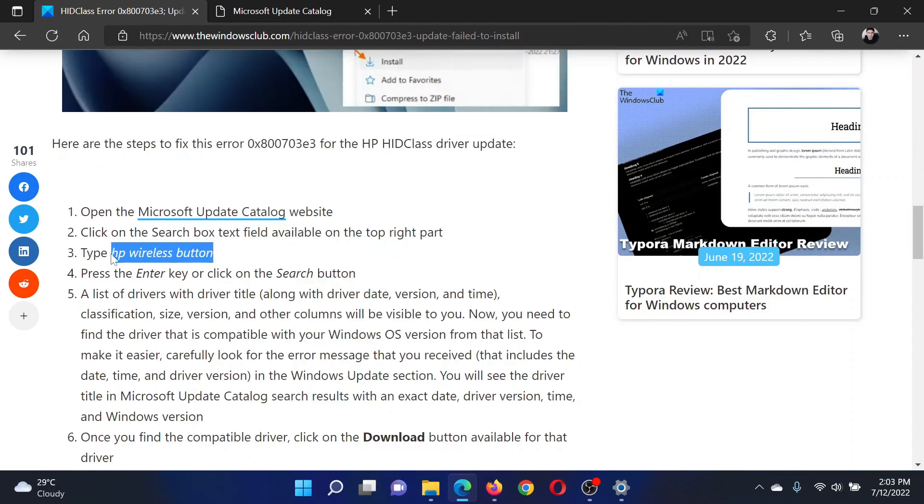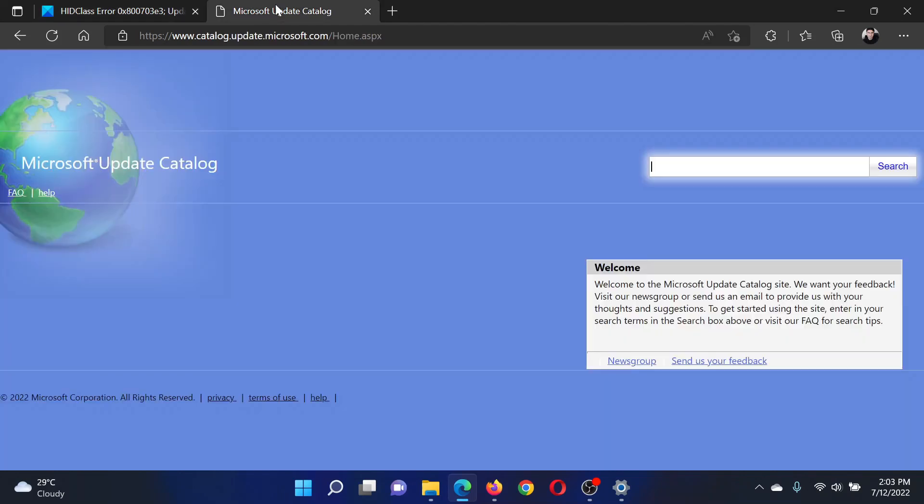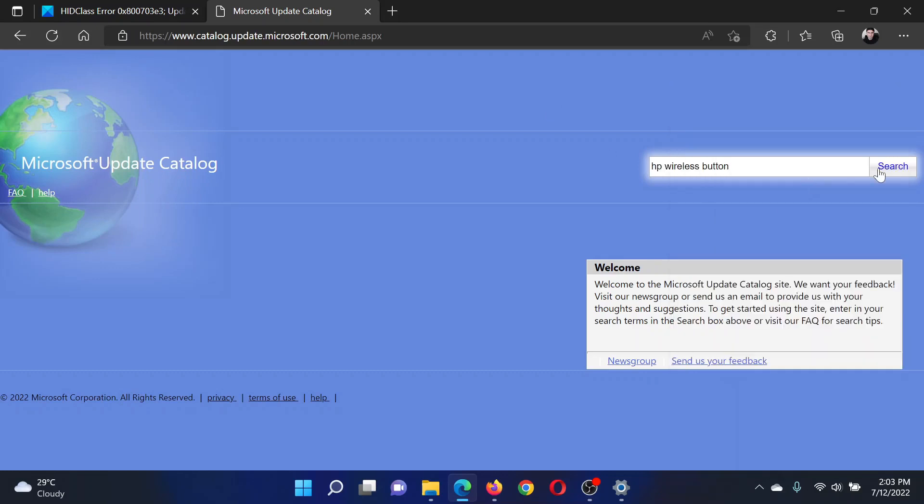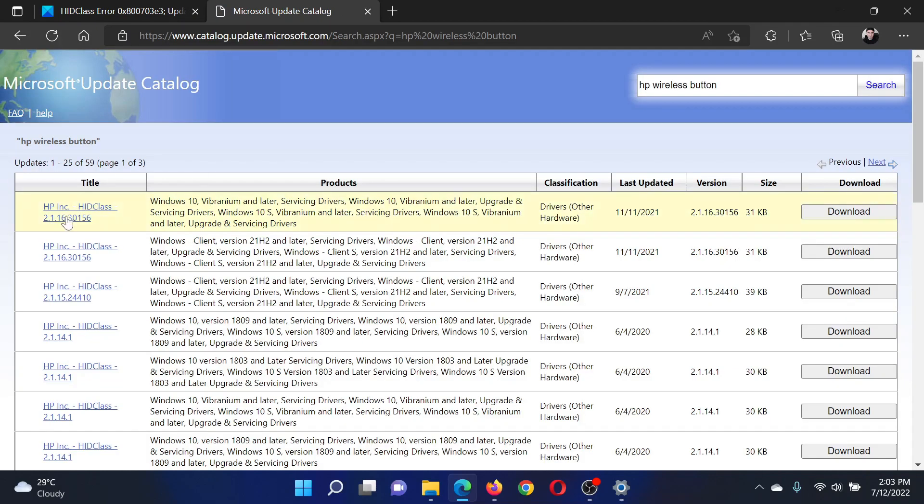Copy this line here which is 'HP wireless button,' go to catalog.update.microsoft.com, paste it here and then search for it. Then you will get this HIDClass update you have to download.